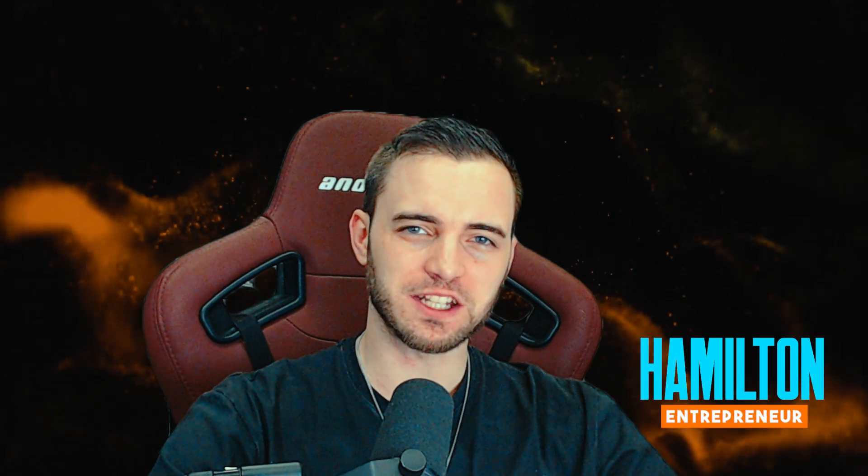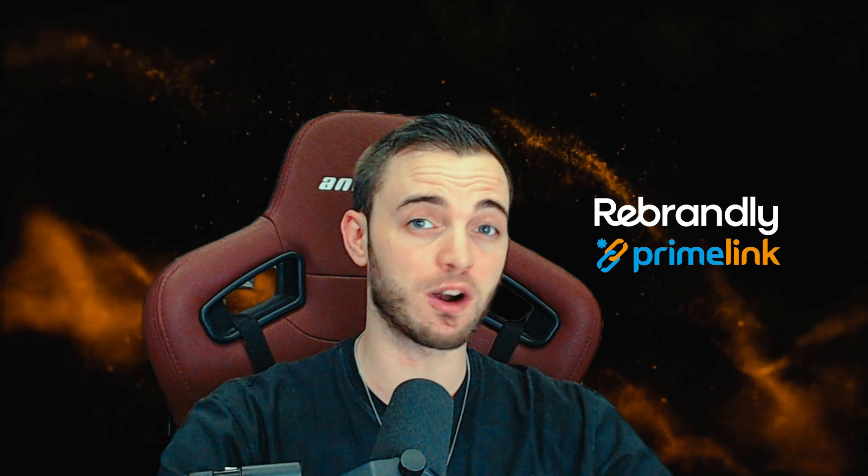Hi guys, welcome back to the channel. My name is Hamilton and today we're going to be comparing Rebrandly versus Primelink. These two platforms offer very similar services and products, but we're going to decide today which one is better, which one is more efficient, and which one is cheaper. So without further ado, let's jump straight into the video.